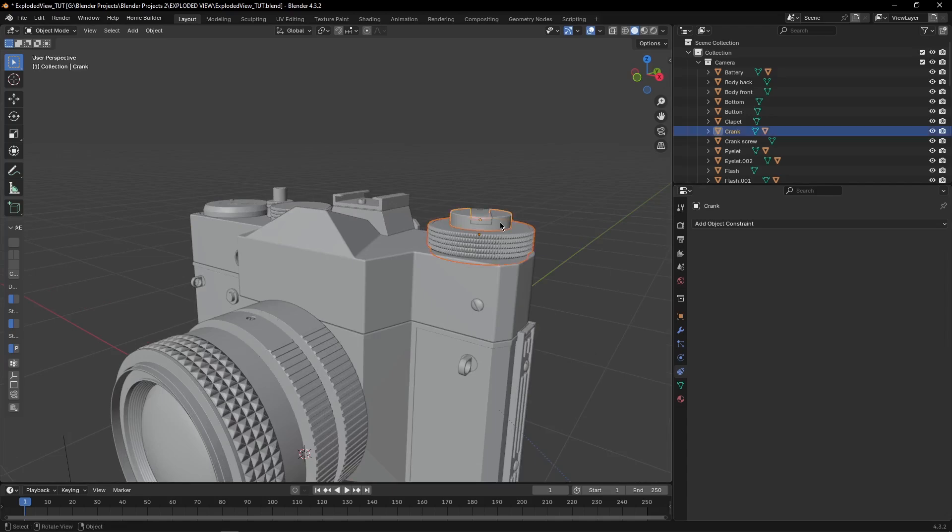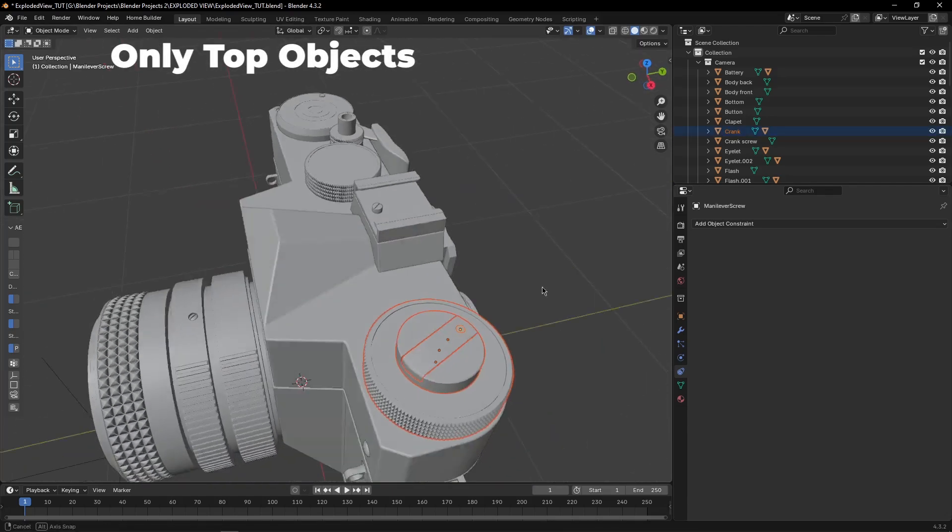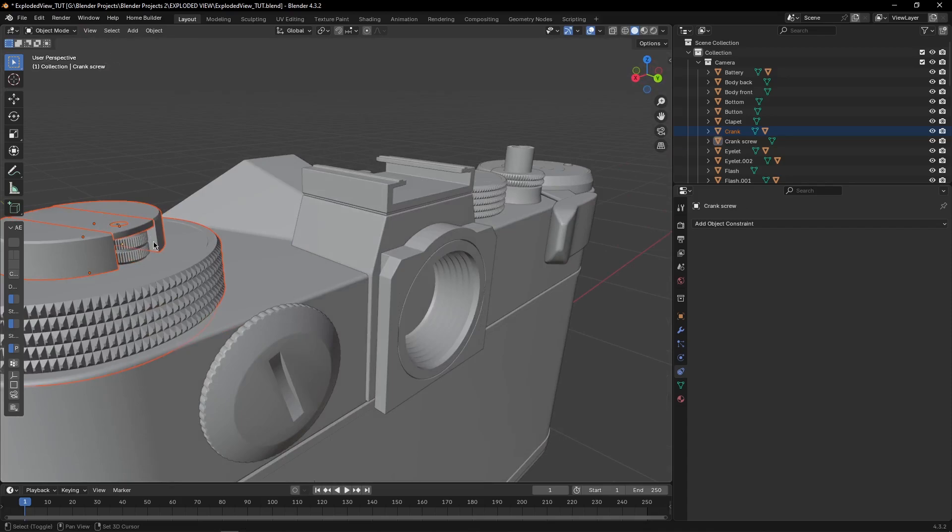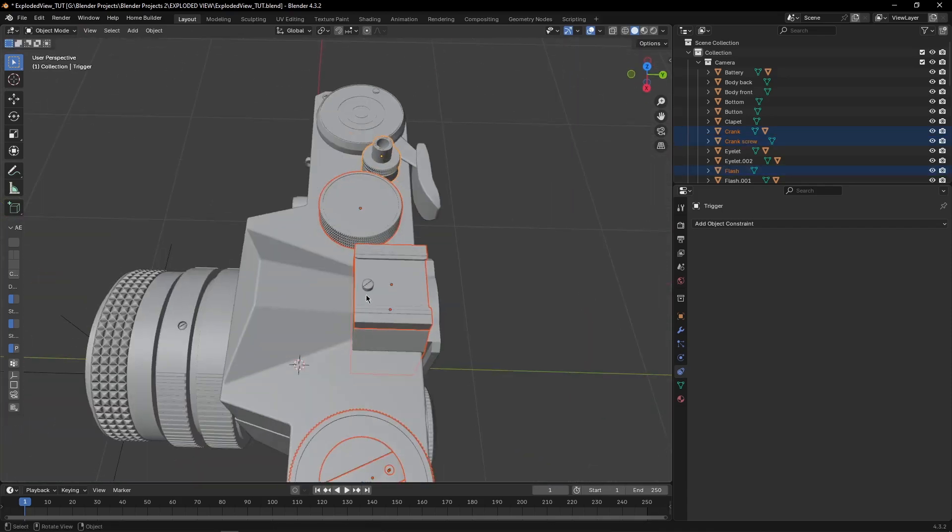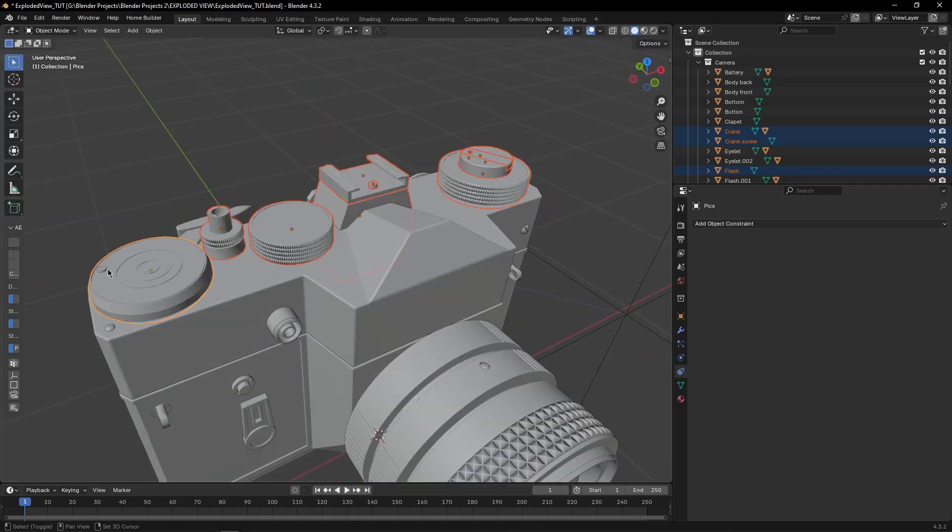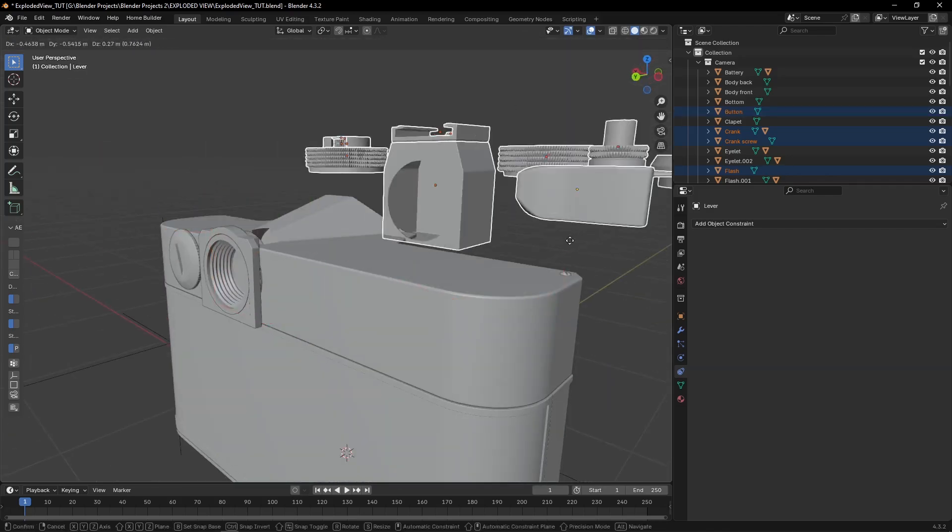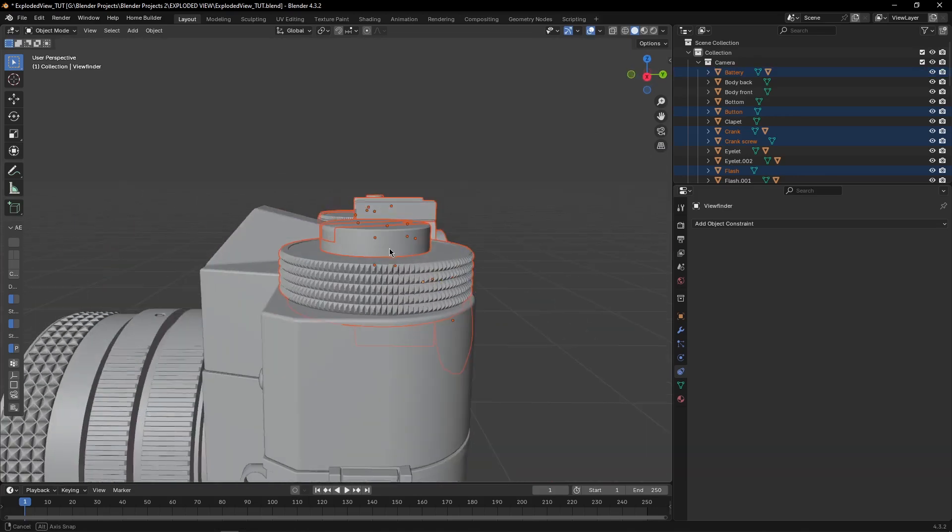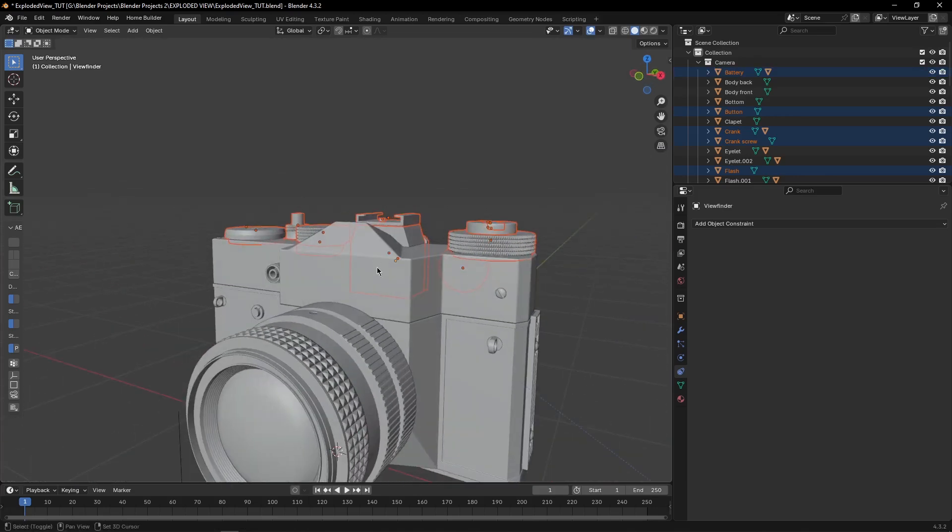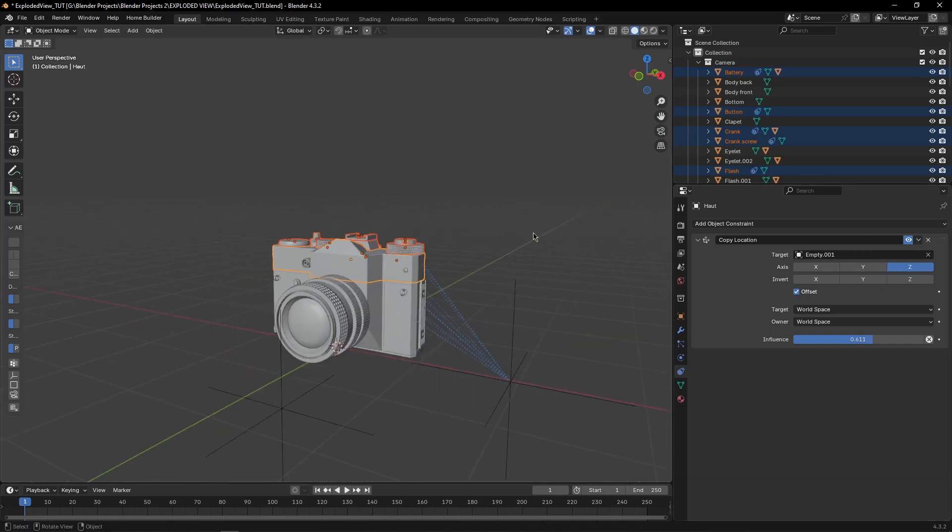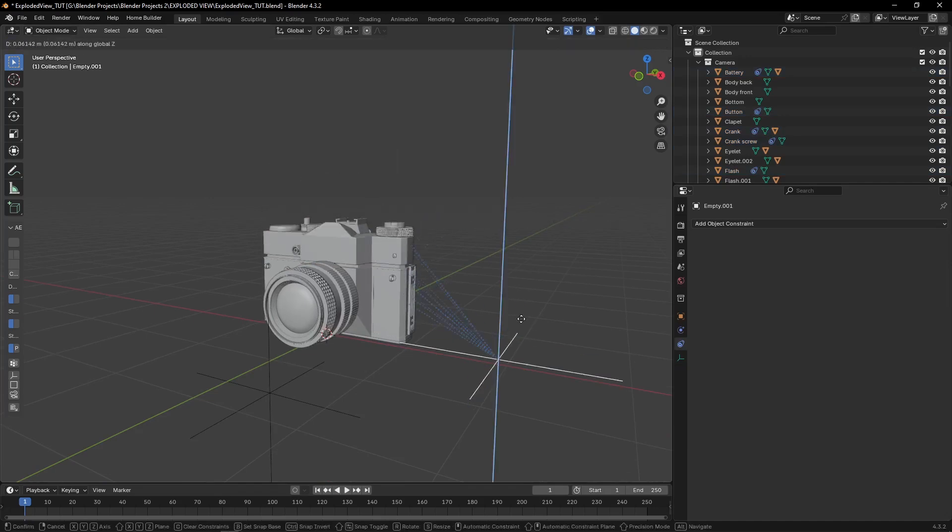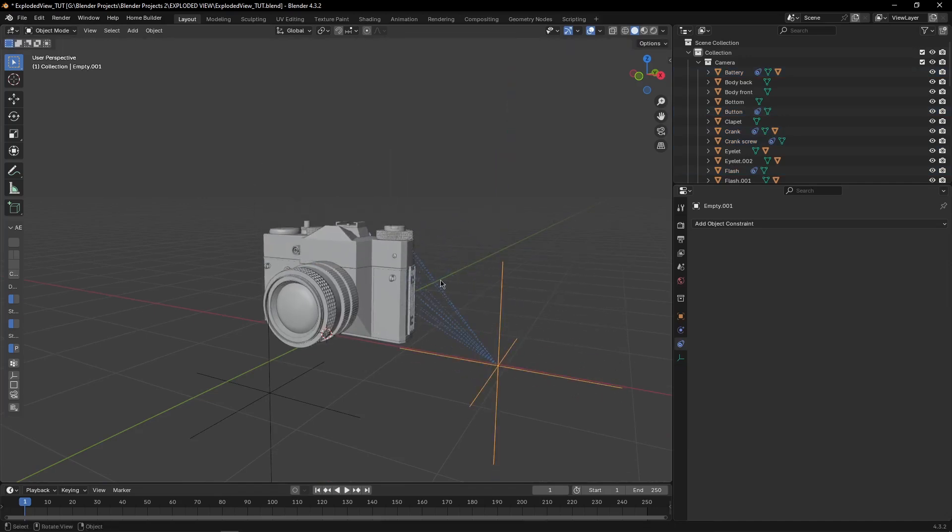Then select all other objects of your camera, or any other object that you have. After selecting them, select this object again, and then come here, and copy to selected. Now when you move this empty, you can see the objects are also moving.